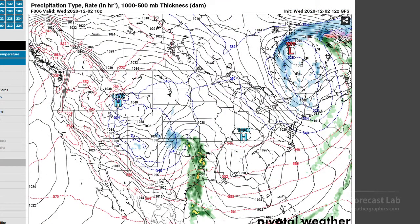There are a lot of complex, intricate details over the next one to two weeks, and I would not expect the forecast models to be all that accurate beyond about 160–180 hours. So we're going to focus on the short term.